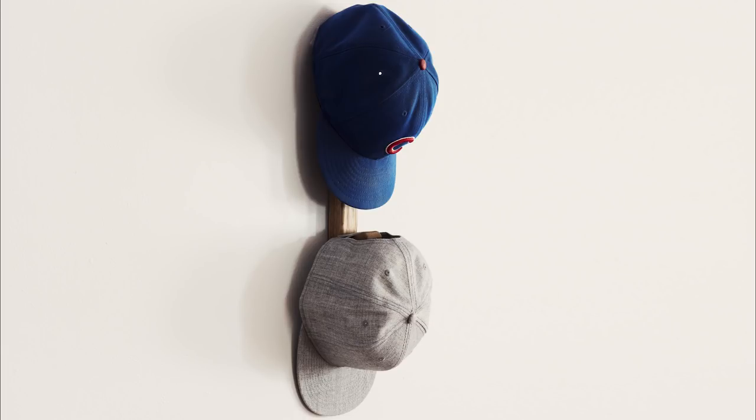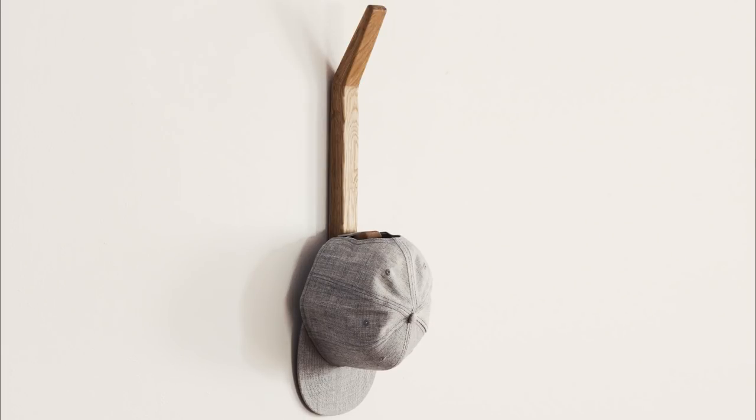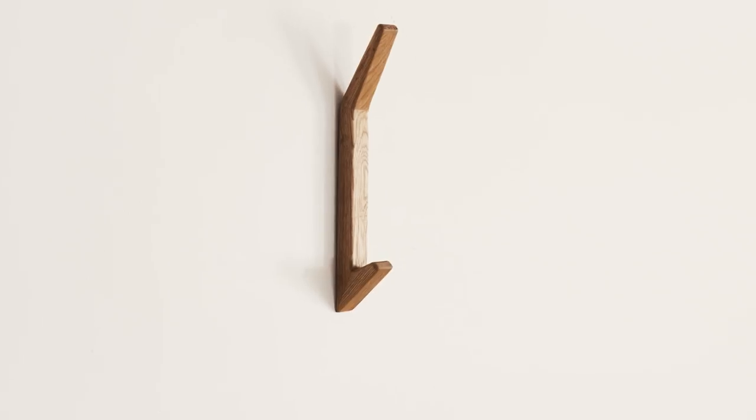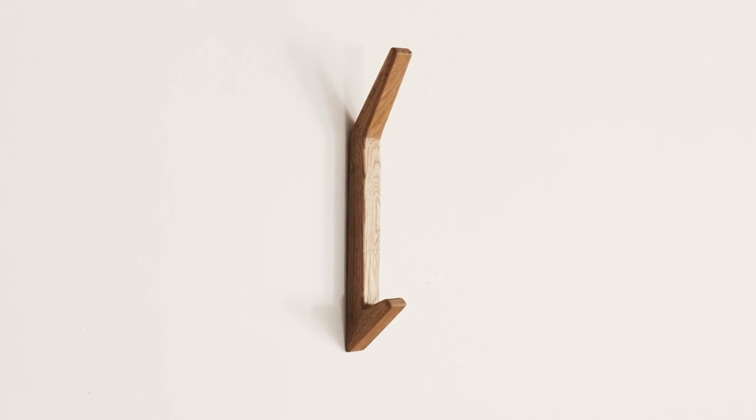Today, we're going to build this wall-mounted, bent lamination hat rack holder thingy on Four Eyes.